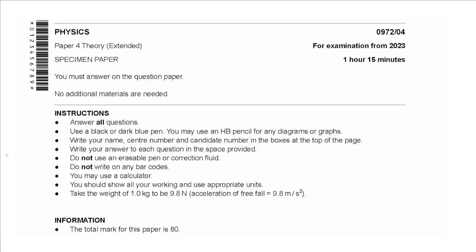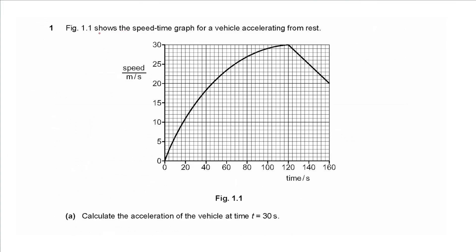Hello everyone, this is John Hashmet and welcome to Physics Simply. In this video I will be solving the specimen paper for exam for the year 2023. So let's get started. Question one shows figure 1.1, a speed-time graph for a vehicle accelerating from rest.